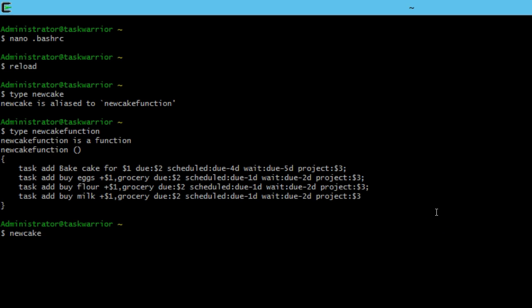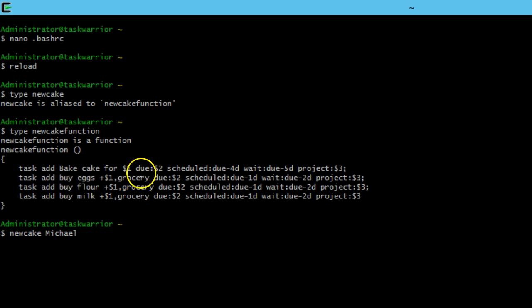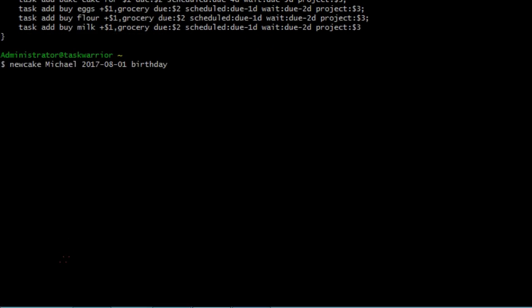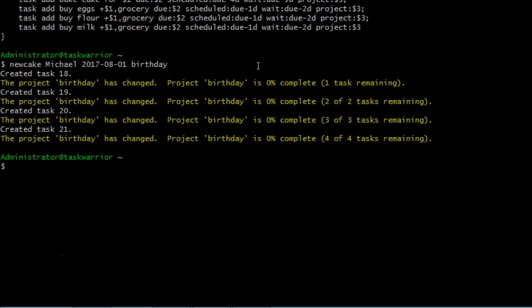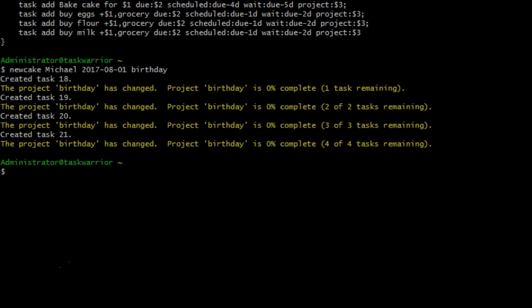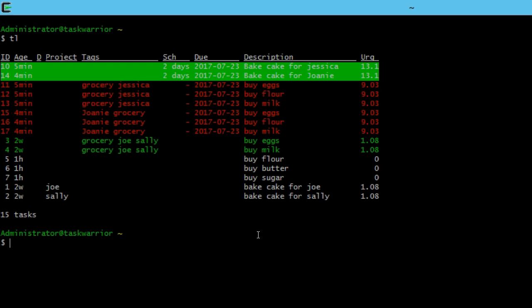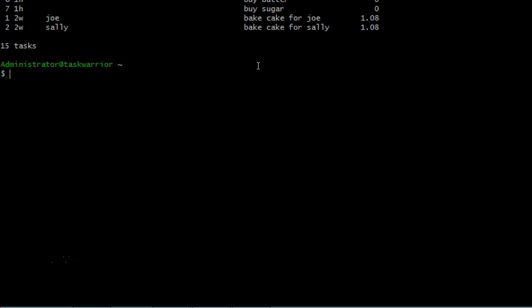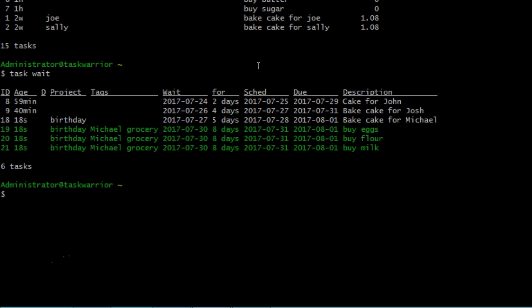So for this one, we're going to type in new cake and you can see here, we need a name. So new cake for Michael. Next, we need a date, a due date for this new cake function. This new event would do 2017-08-01, we need a third project variable. We need a variable for projects. Third variable is project. This is going to be a birthday. And if we hit enter, you can see task warrior reports out that the task was created and has been assigned to a project. And if I do a task list, you can see that Michael's tasks do not show up for Michael's birthday cake because it's a little too soon. But we can always check our waiting tasks by doing task wait. And there they are. So we can see that they are waiting to show up on the 27th and the 30th.